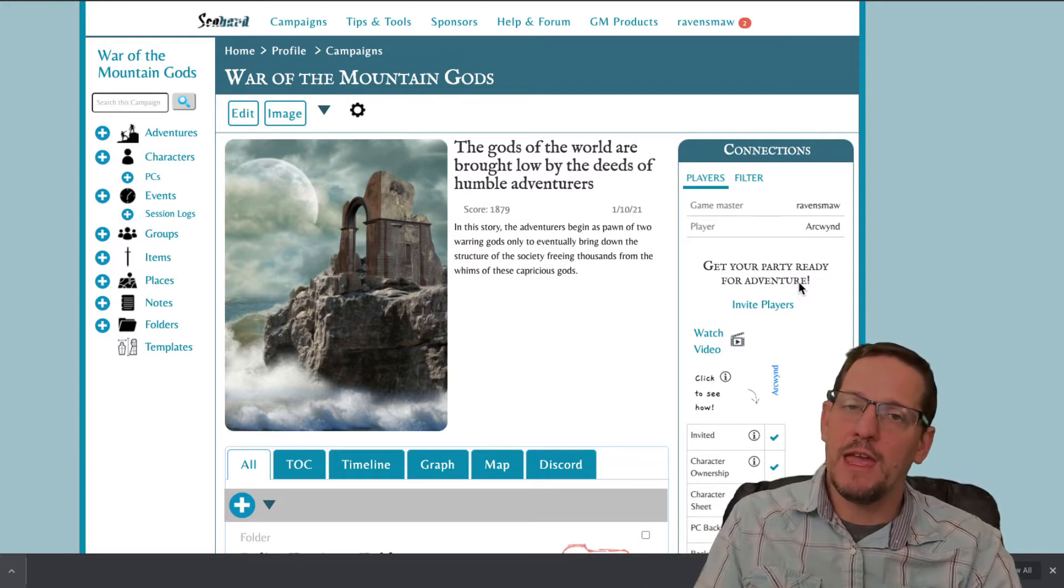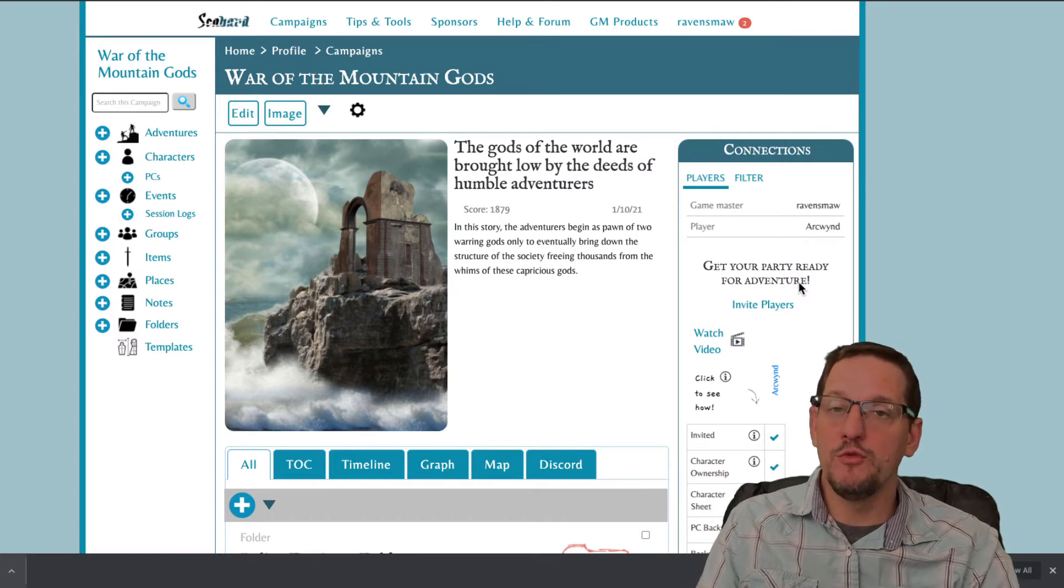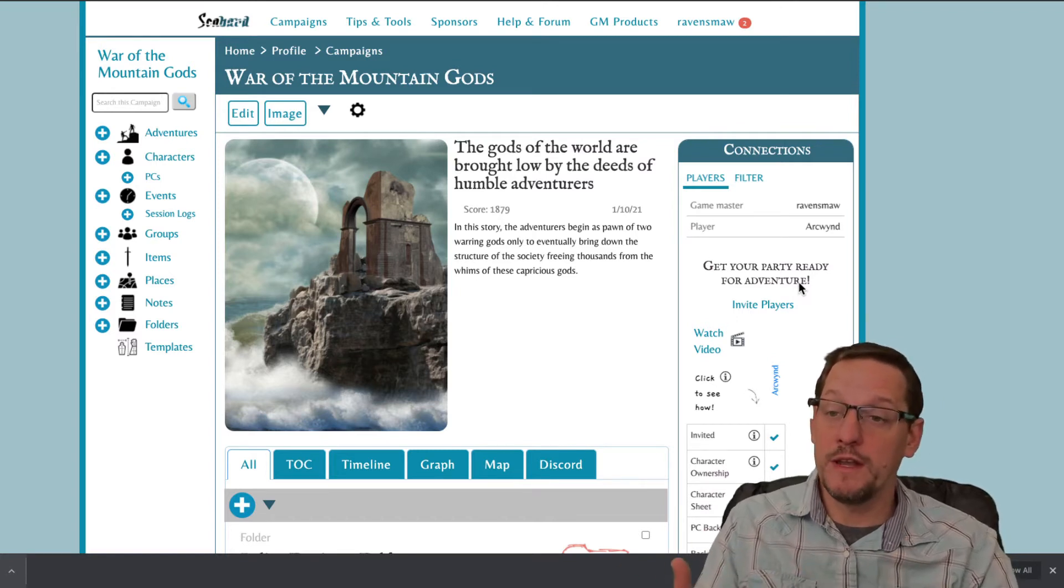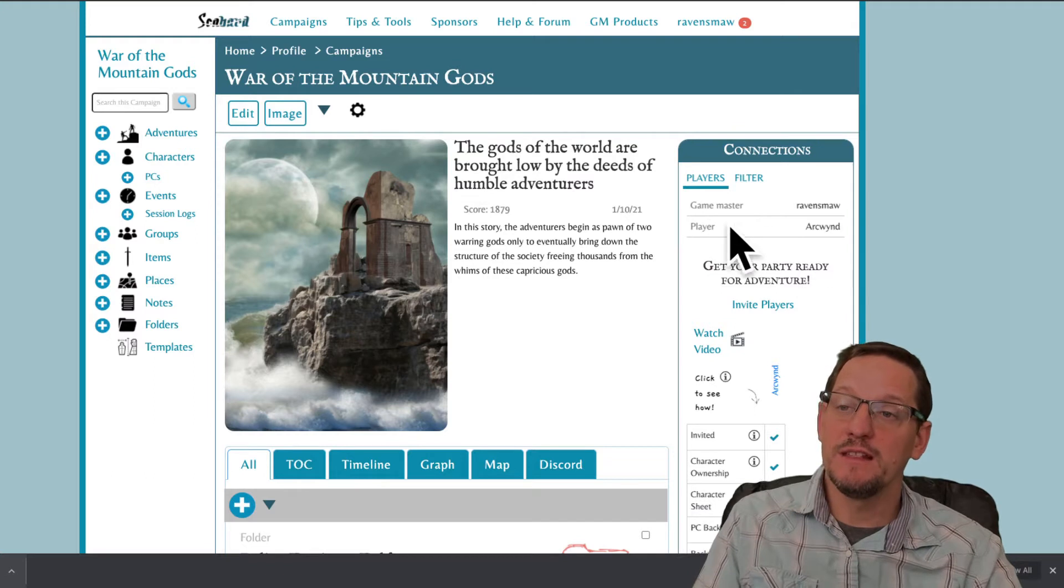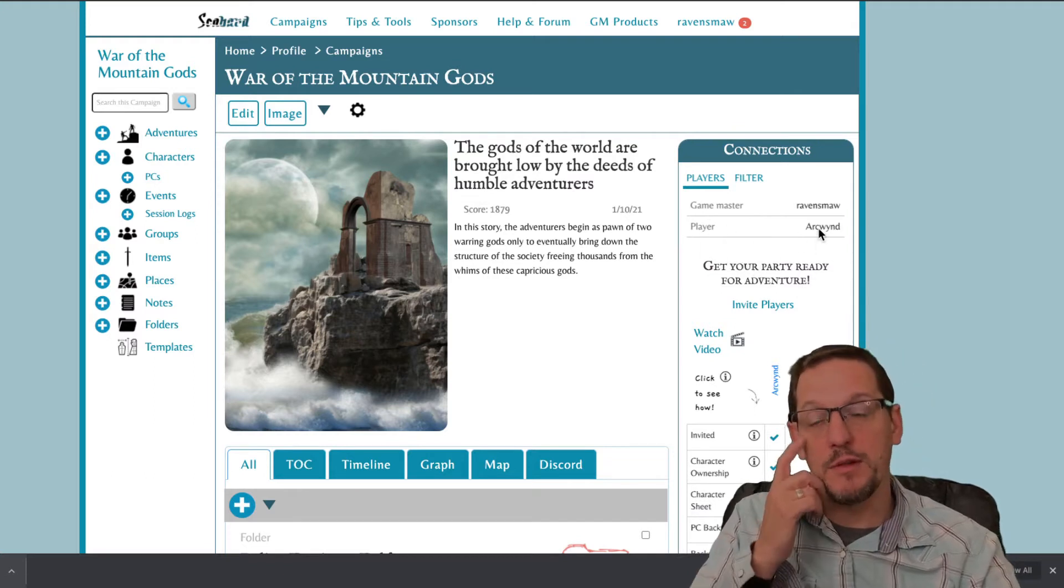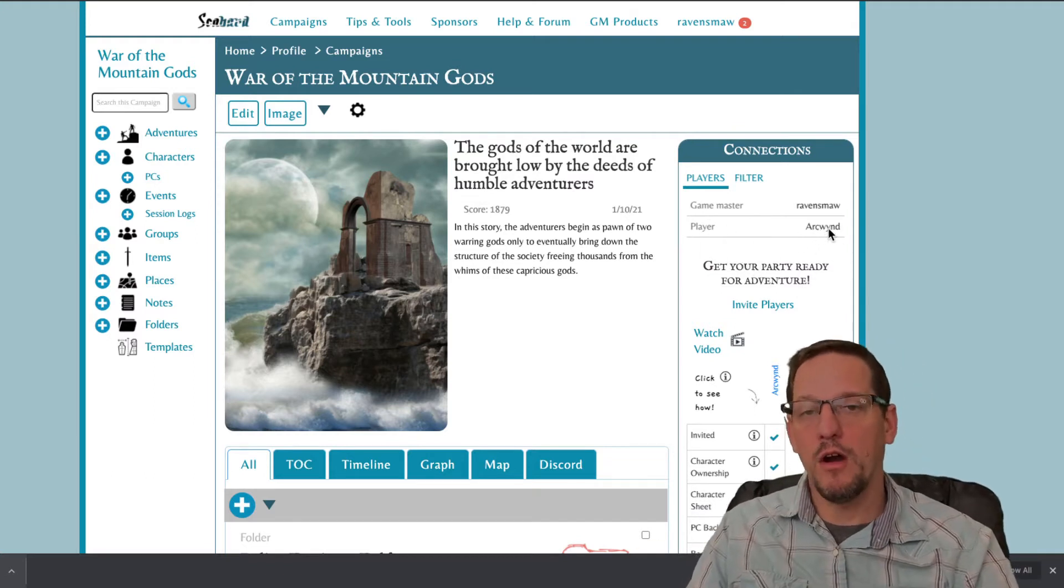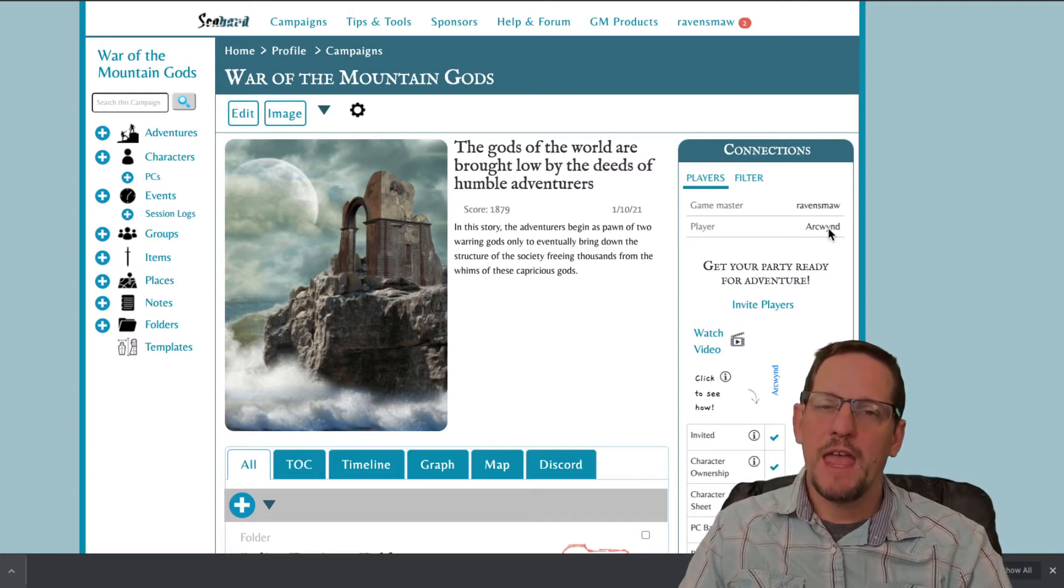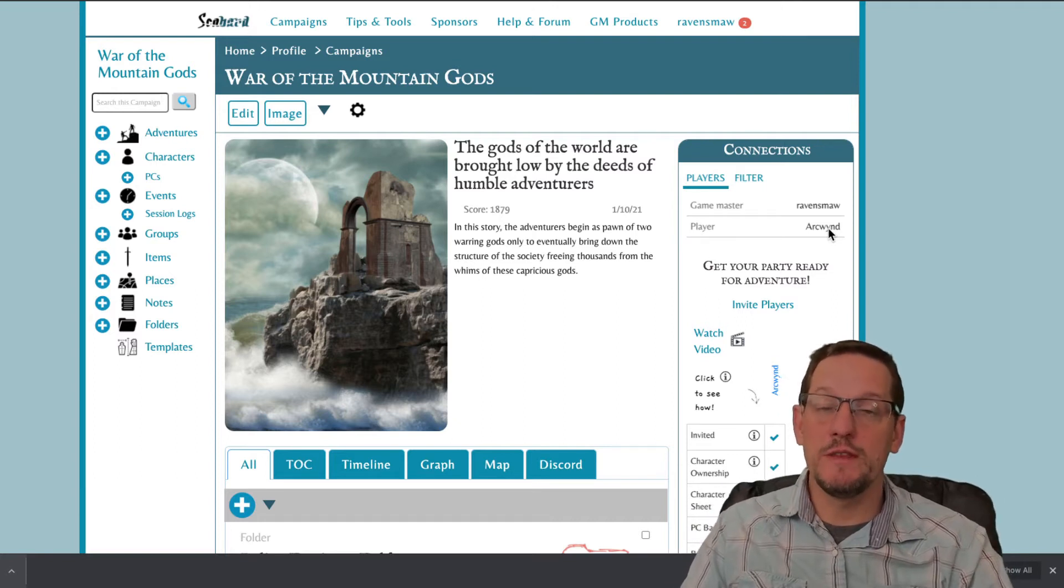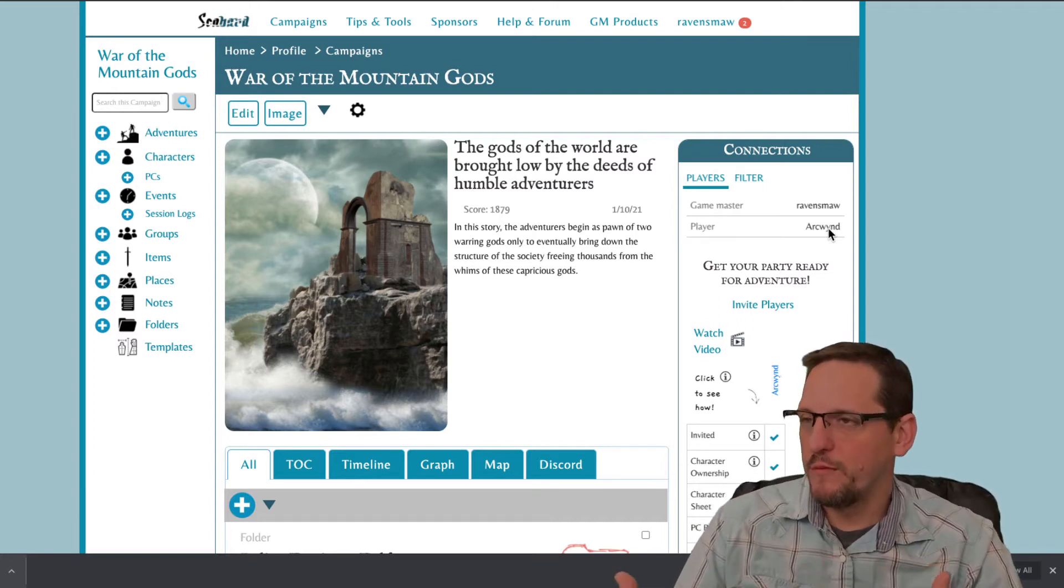They'll need a username that you know. You should see those players listed on the right-hand side. So you can see I have a player here for my campaign, Arc Wind, already added in. And that allows me to now give them some extra privileges.